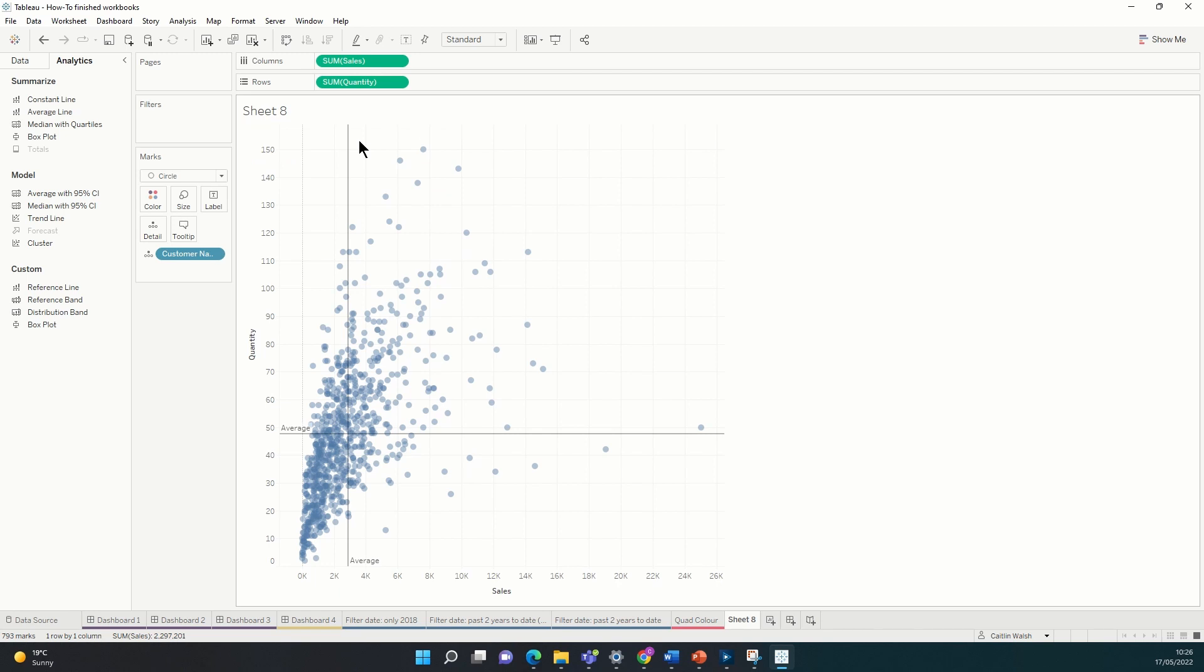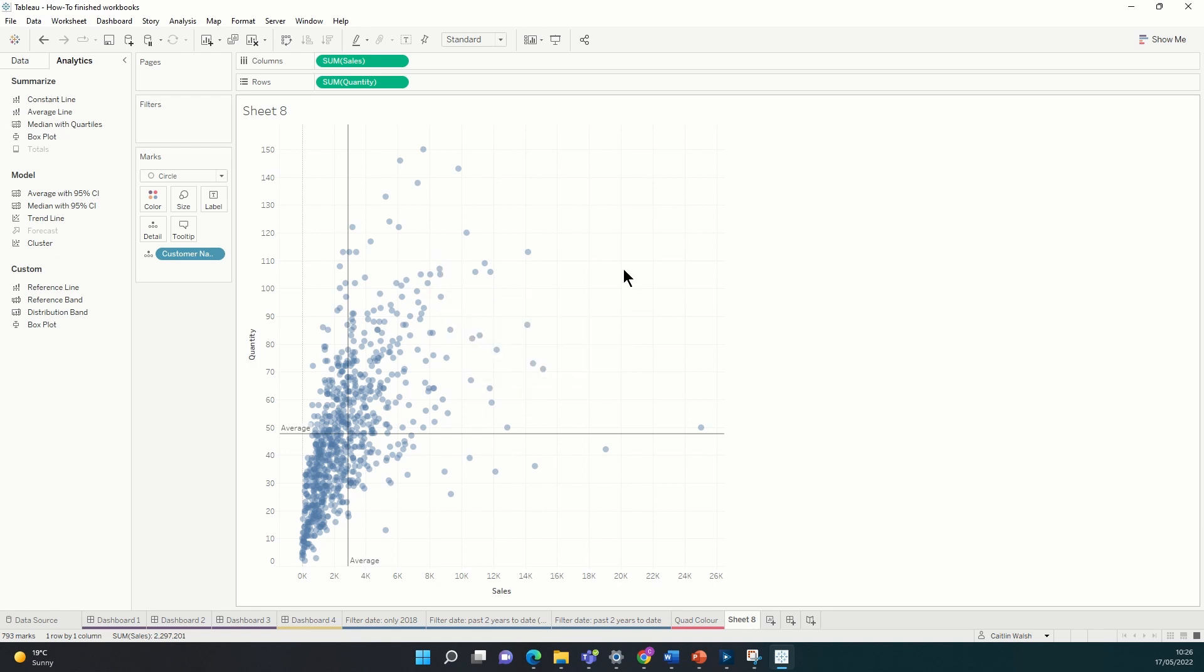And now we have four quadrants where this top right quadrant up here is now showing me these are the customers who buy an above average quantity of products and spend an above average amount of money. But we might want to make these customers stand out even more and often the best thing for this is a splash of color.